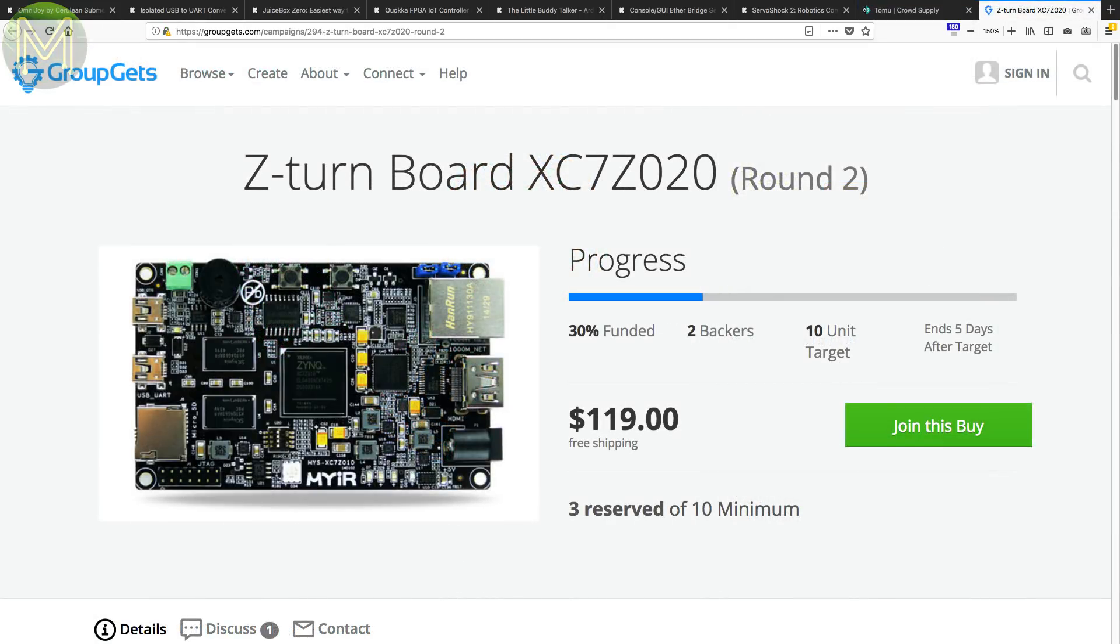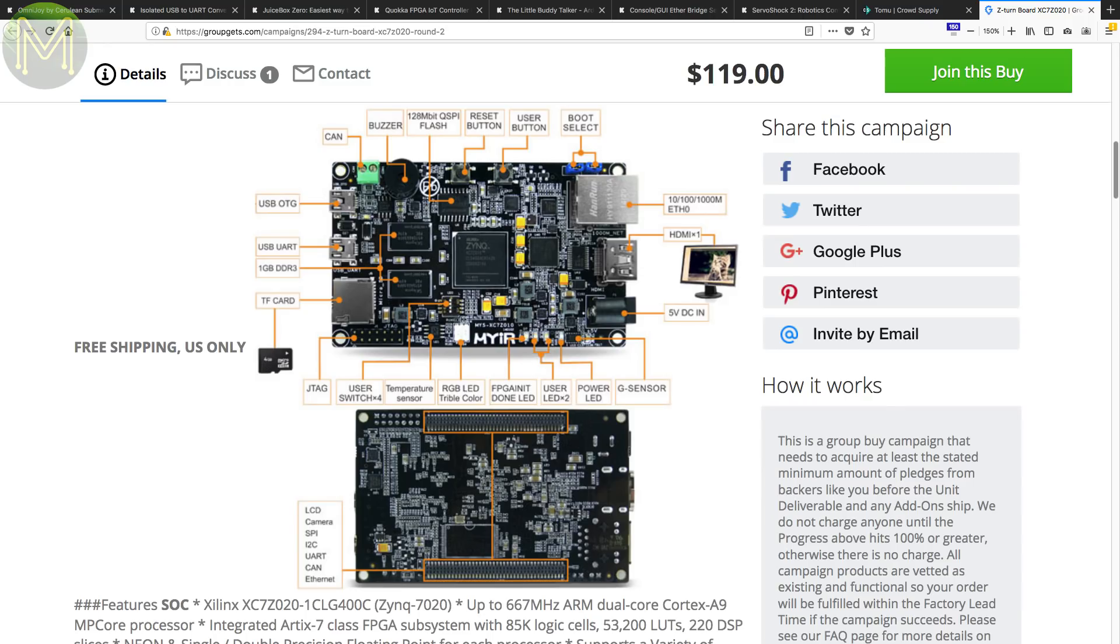Over at GroupGets, there is Round 2 of the Z-Turn board. If you want to get a decent FPGA board fairly cheaply, then this is a good option, as there's free shipping on this one.